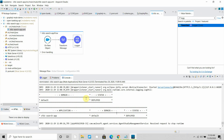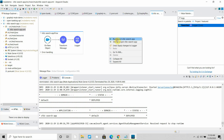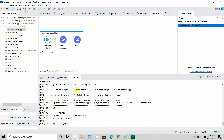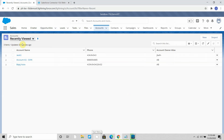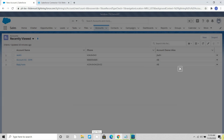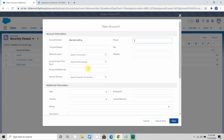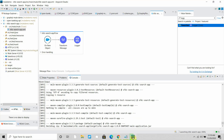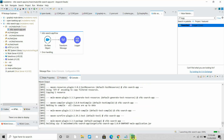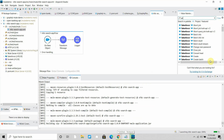Once I save this I need to restart the application. Let the application start. Meanwhile we will try to add some records into the Account object. Let's wait while the application starts for the first time.